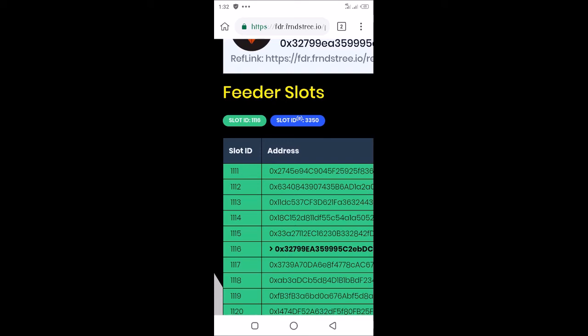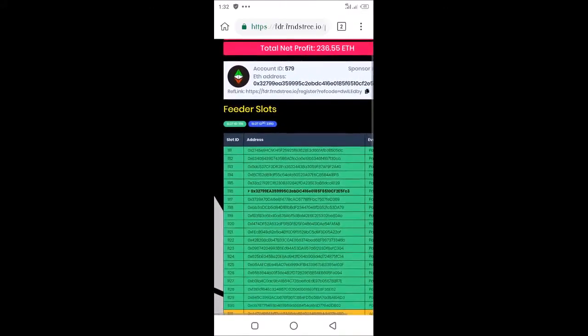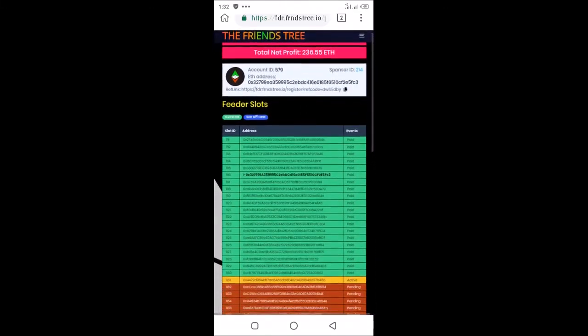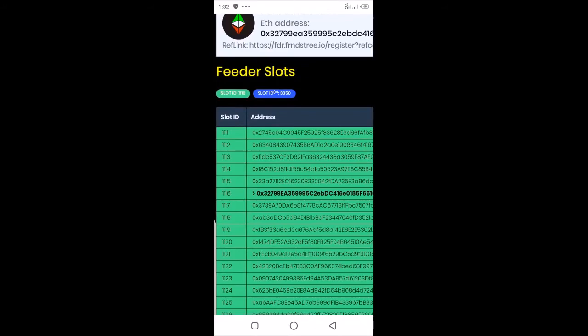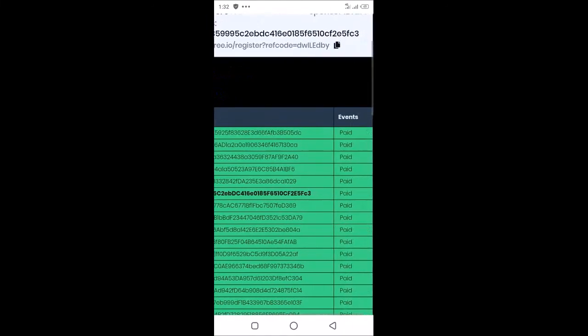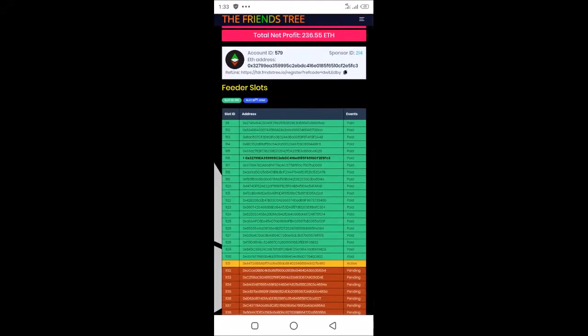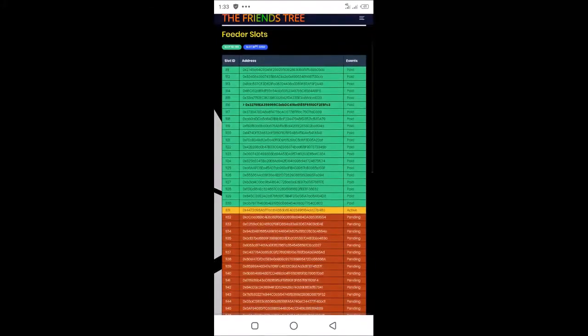You can see all the payments. The first column here is slot ID. You can see the addresses that have been paid, then you see the status 'paid'. My ID is 1116, which is this one in bold, so you can see that I have been paid already.